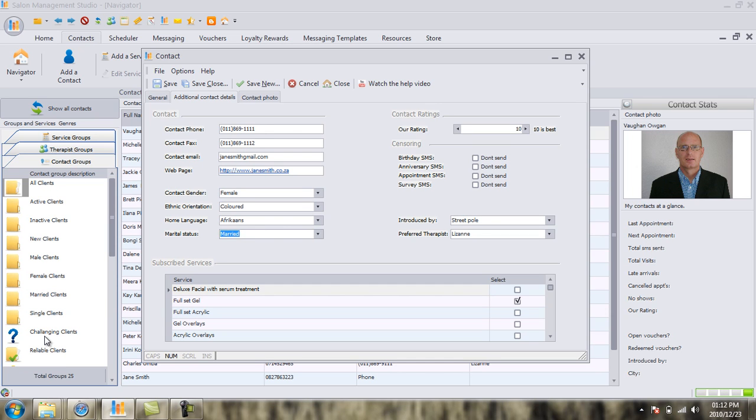The Challenging Clients are essentially a problem client group. So, at the click of a button, you can find out who are all your problem clients. You can then begin to figure out who they are, why they're messing you around, why they keep coming late, what treatments they're tied to, what therapist they're related to. And from there, you can either get rid of the customer, or you can fix the problem by implementing new management structures and procedures inside your salon. So, please make sure you use this and you pay attention to this grading system.